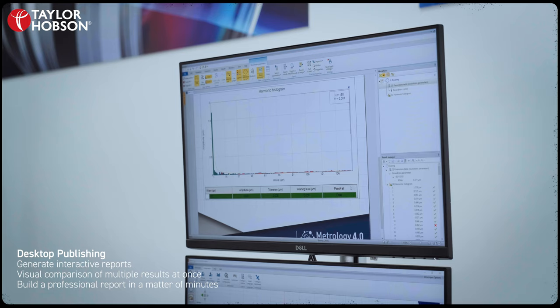Desktop publishing allows you to create personalised analysis documents that can include all your different measurement types. This could be, for example, roundness, surface finish, and contour — all on one page.